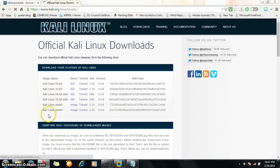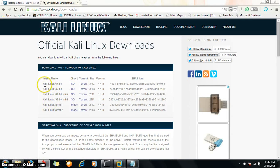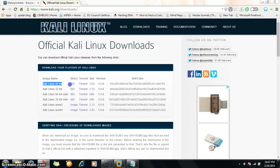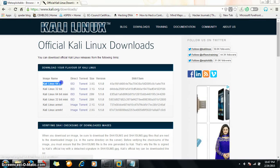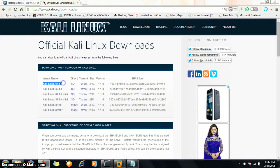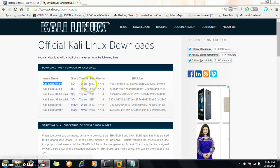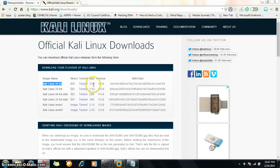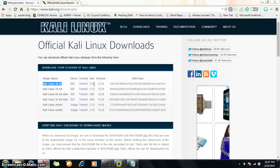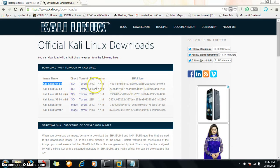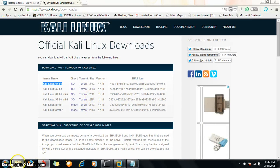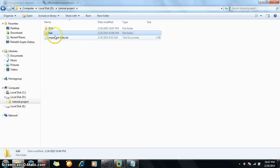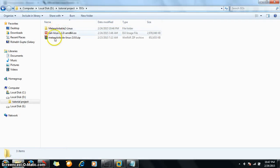So many files are there. I have already downloaded this one, the 64-bit version. The size is 3.0GB. To reduce the time, I have already downloaded it. This is the file.